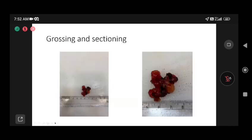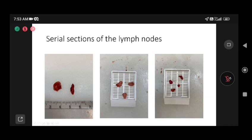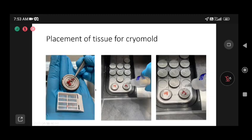Here is an SLNB sample received in the lab. You can see fat tissue with lymph nodes. We palpate and measure, then retrieve the nodes — in this case two nodes — trimming all the fat. The bigger node is serially cut in 2 mm thickness, and the longer node is also sliced at 2 mm thickness so we do not miss any micromets. We cut nine sections from each to ensure no small foci of metastasis are missed for SLNB cases.